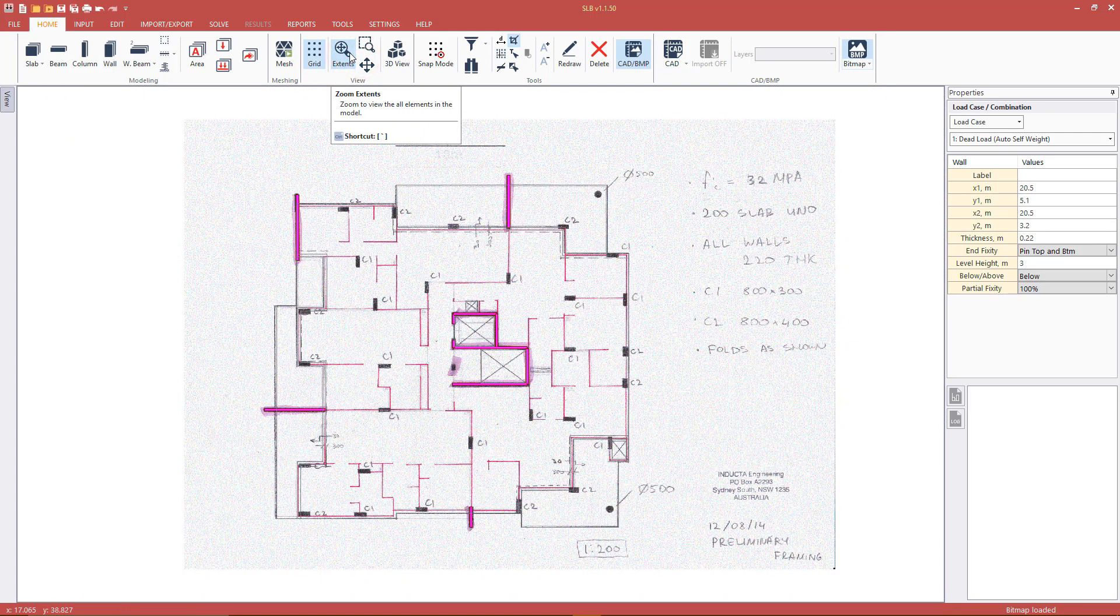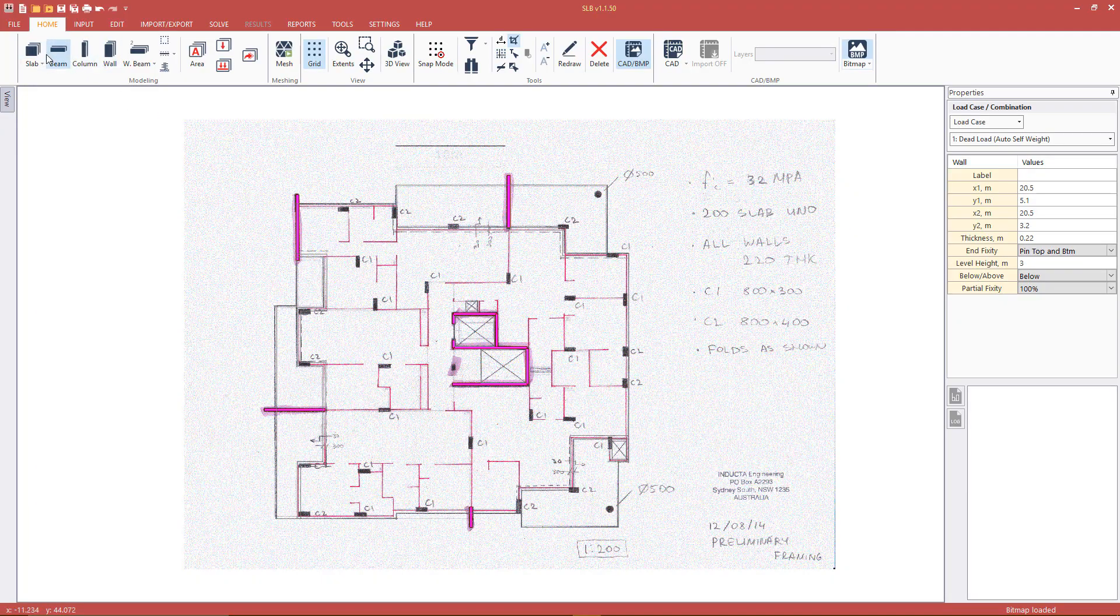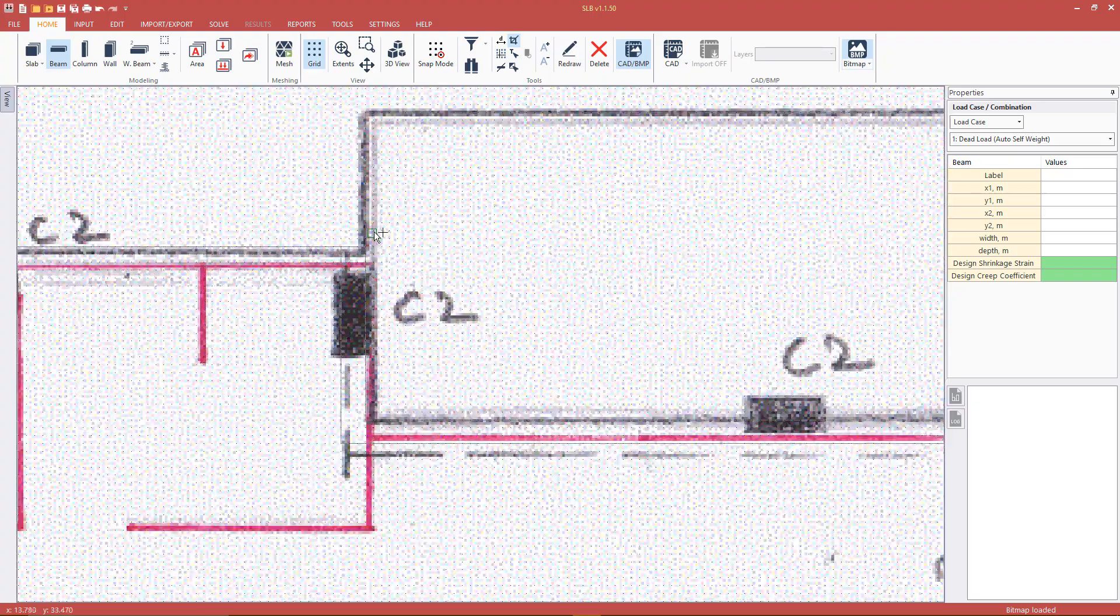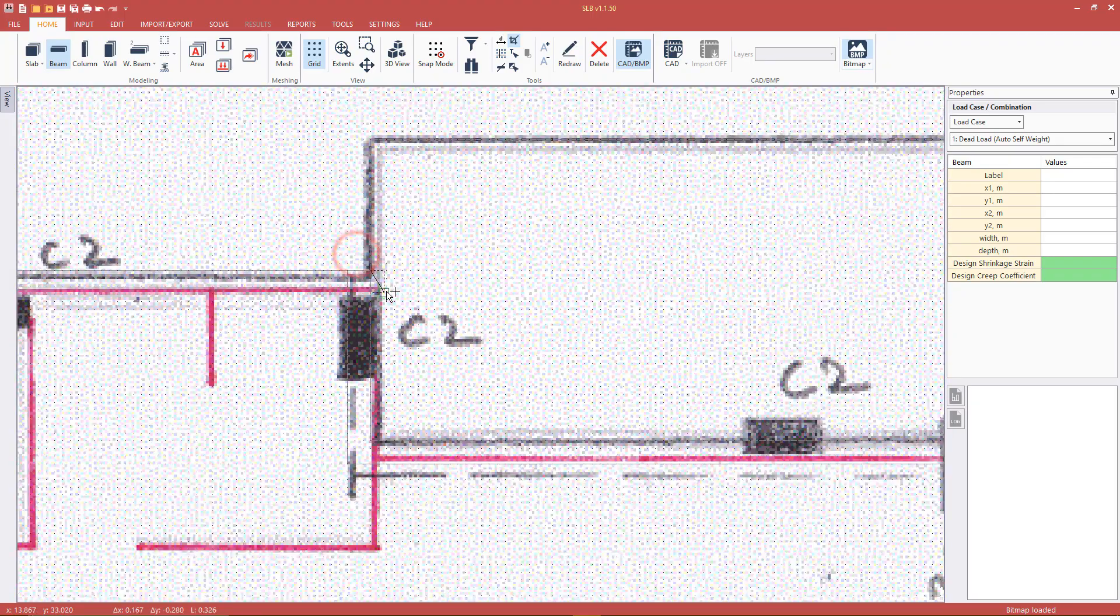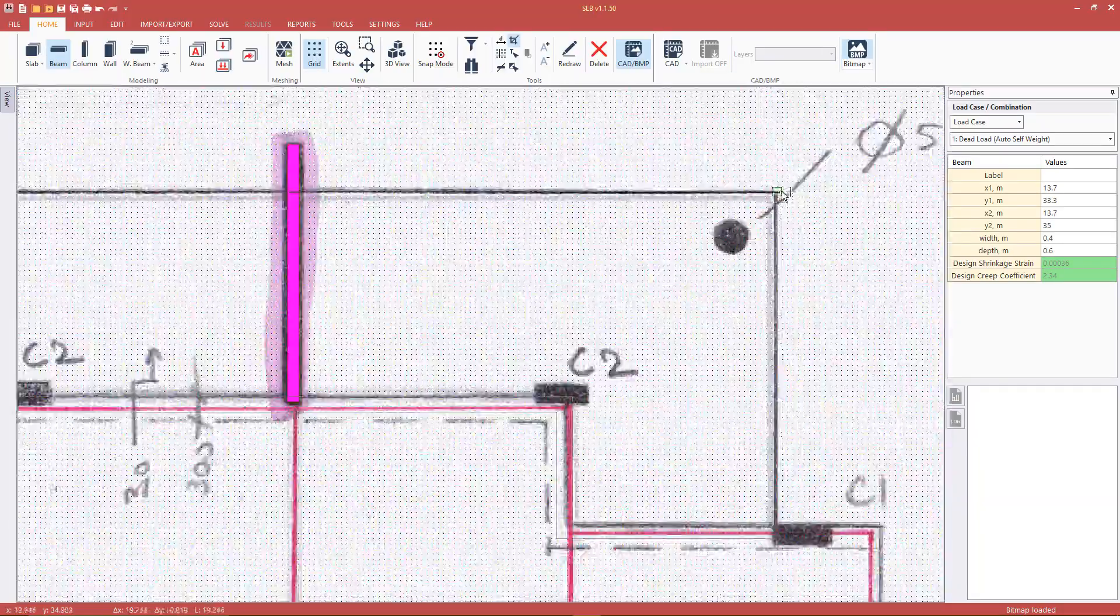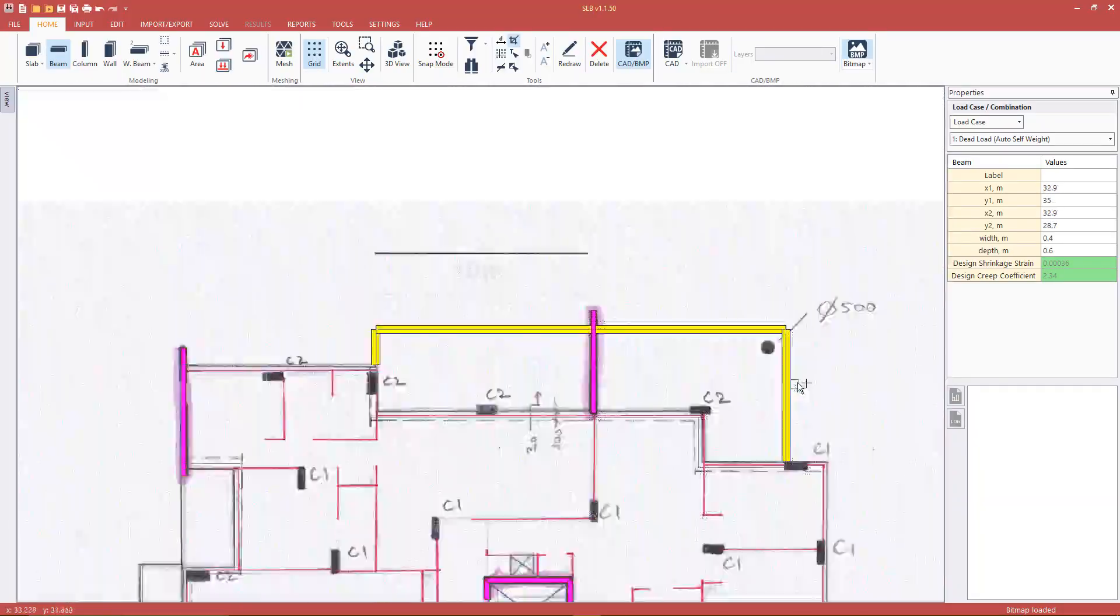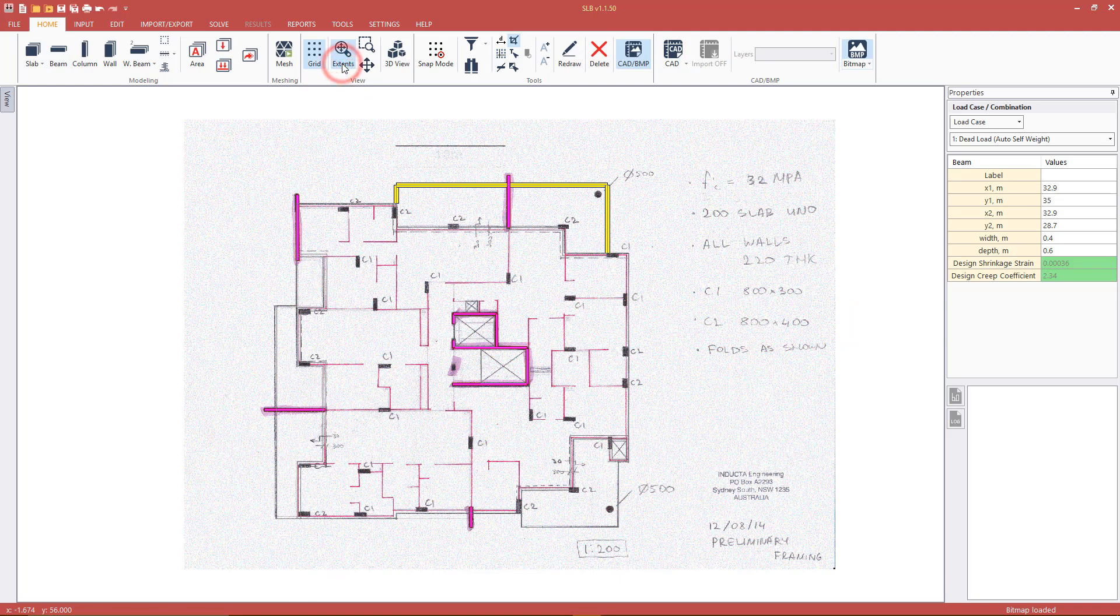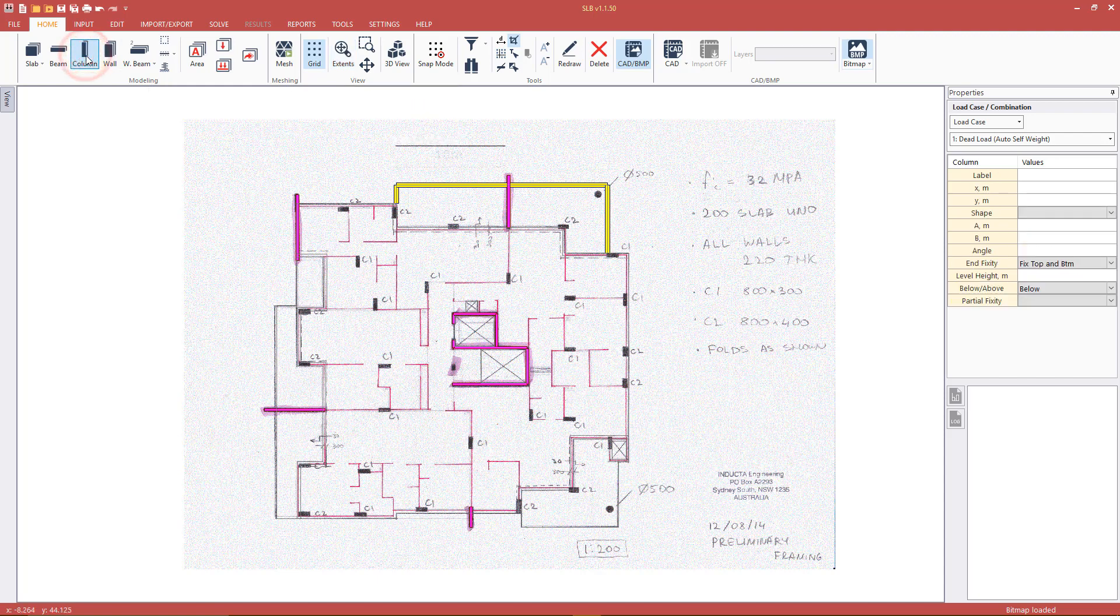The next step is to draw beams. Beams are drawn in the same manner. So first select the beam tool from the home tab and then click on two points to define the beam. Beam sizes can be set via the property table. Draw the columns by selecting the column tool and clicking on the grid. We can change the section shape and size via the property table.